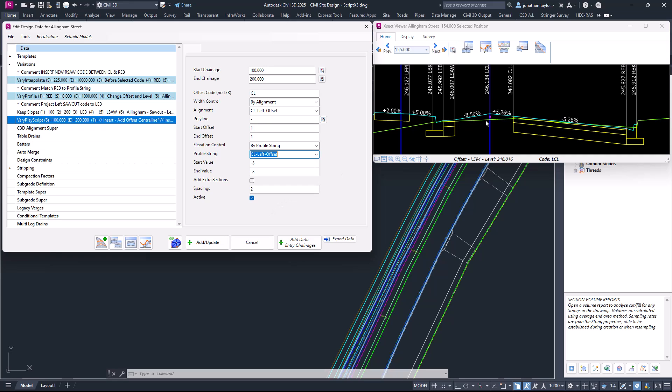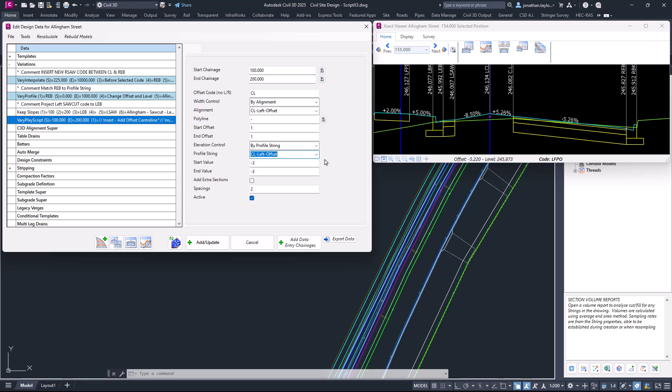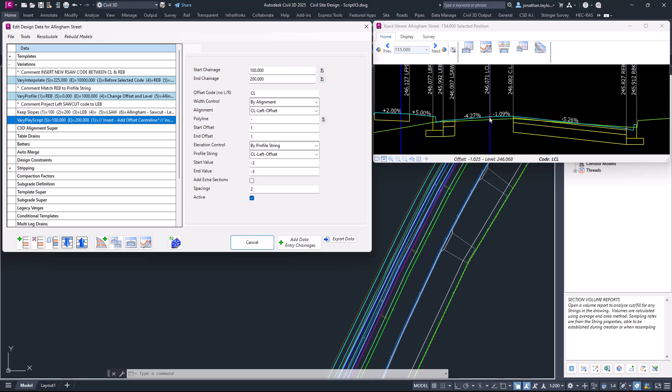That profile string doesn't actually have to be positioned underneath the code—it can be wherever you want, because ultimately the width control is being controlled by the alignment up here. That profile string can be positioned over here somewhere and it will use its elevations. You can see it's now picked up the elevations of that profile string for us.